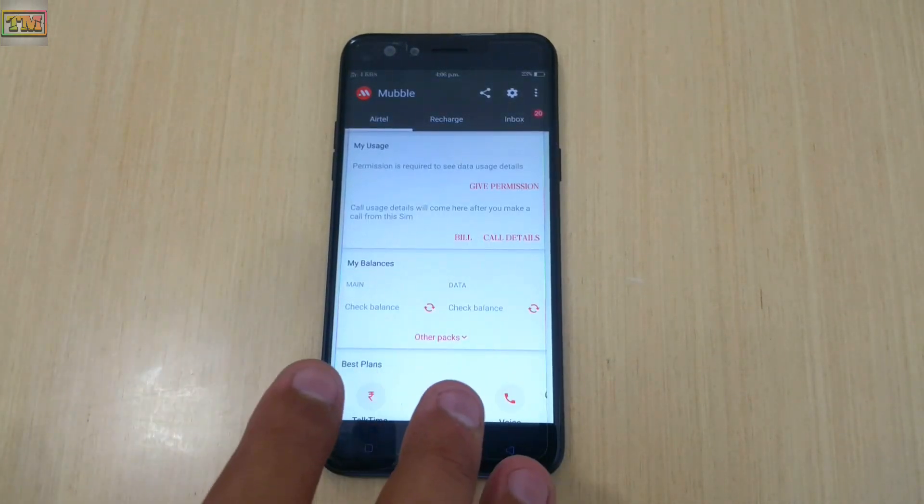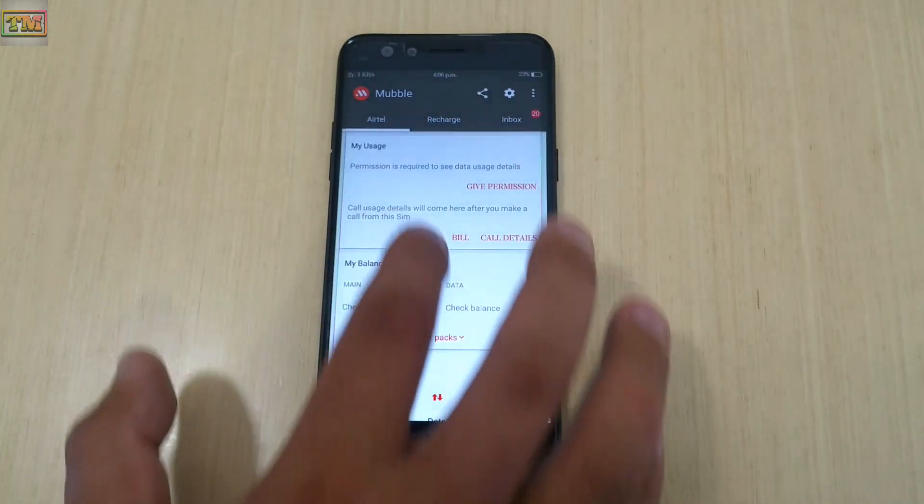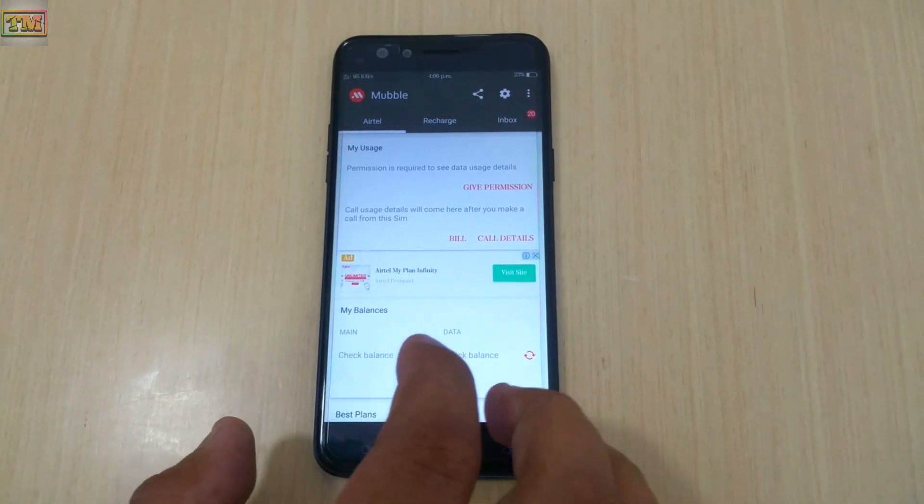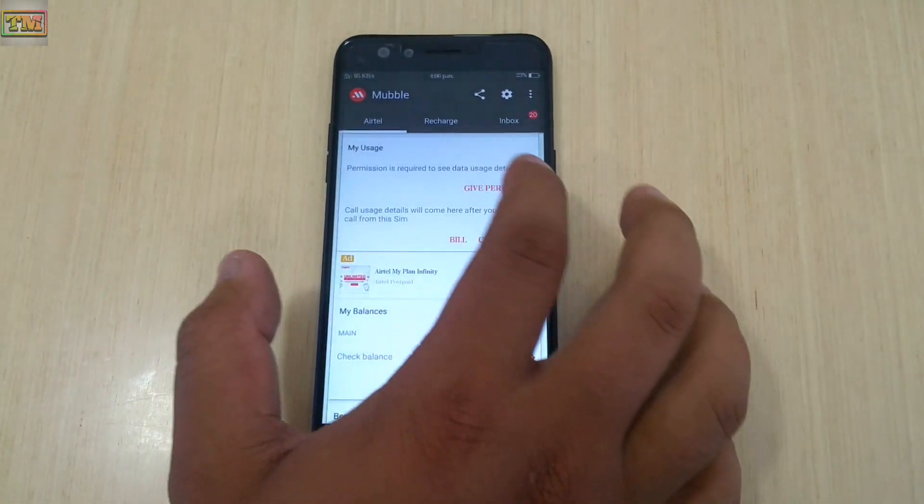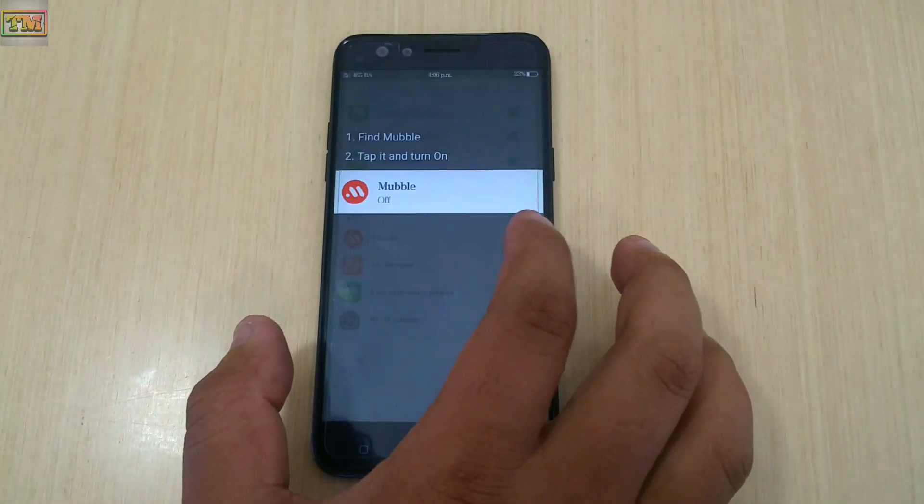Here is the app interface. Again tap on 'Give Permission' and enable Mobile Balance Checker.